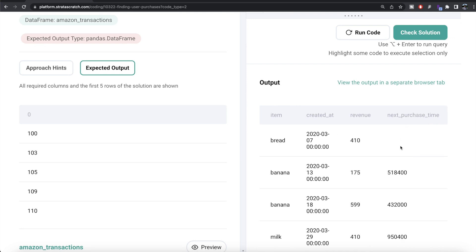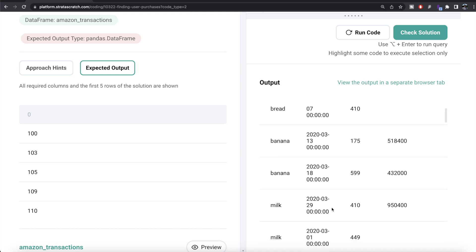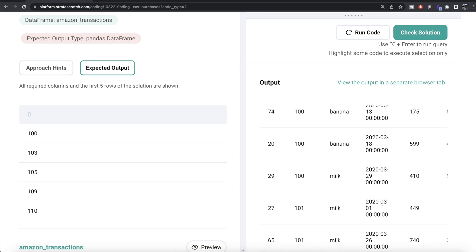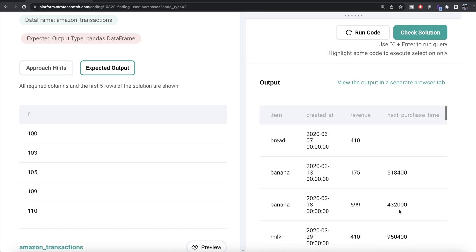Looking at the result, next_purchase_time is null for the first row of each user because .diff() compares the current value with the previous value — there's nothing before the first entry. For subsequent rows, you can see the difference, for example between March 13th 2020 and March 7th 2020 shown in seconds. When the user ID changes, we again get null since there's no prior row.